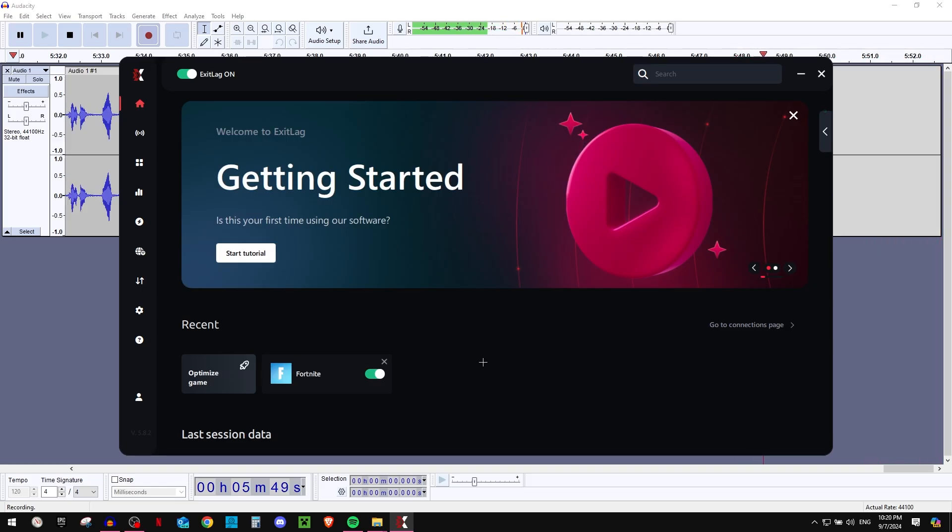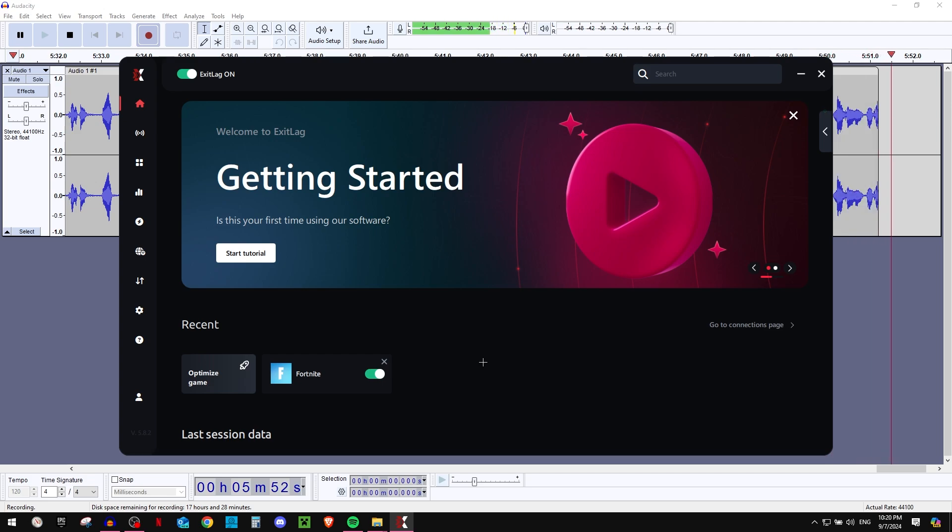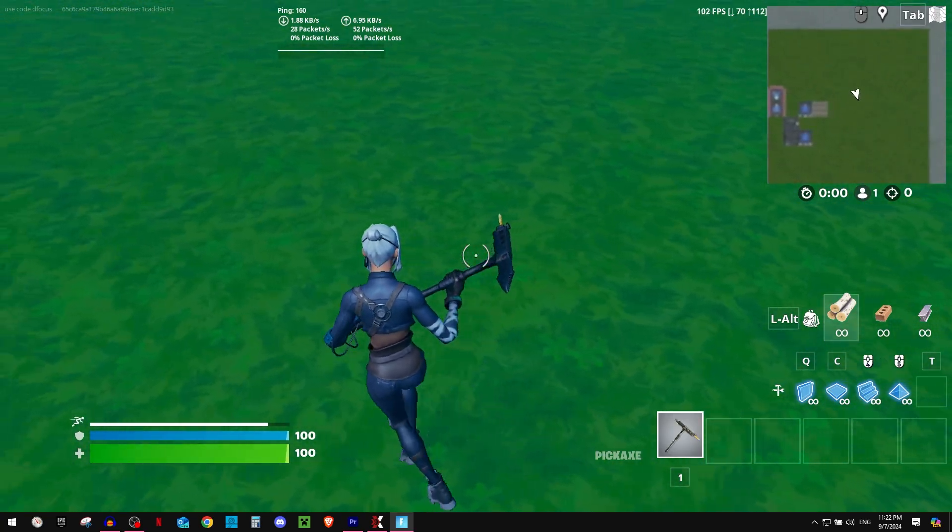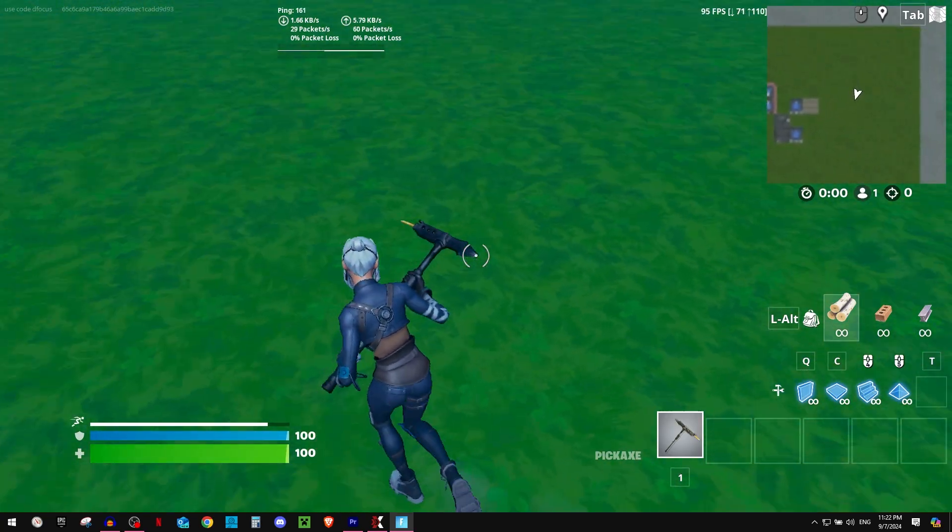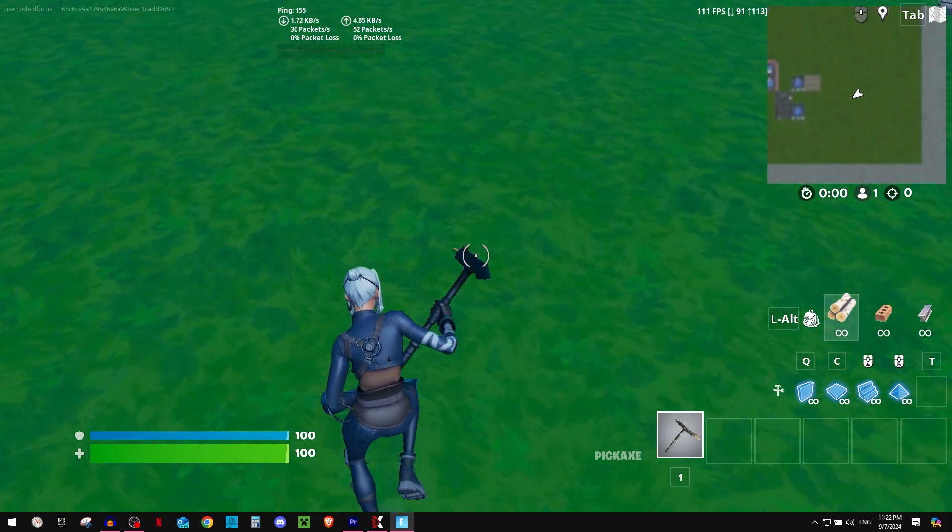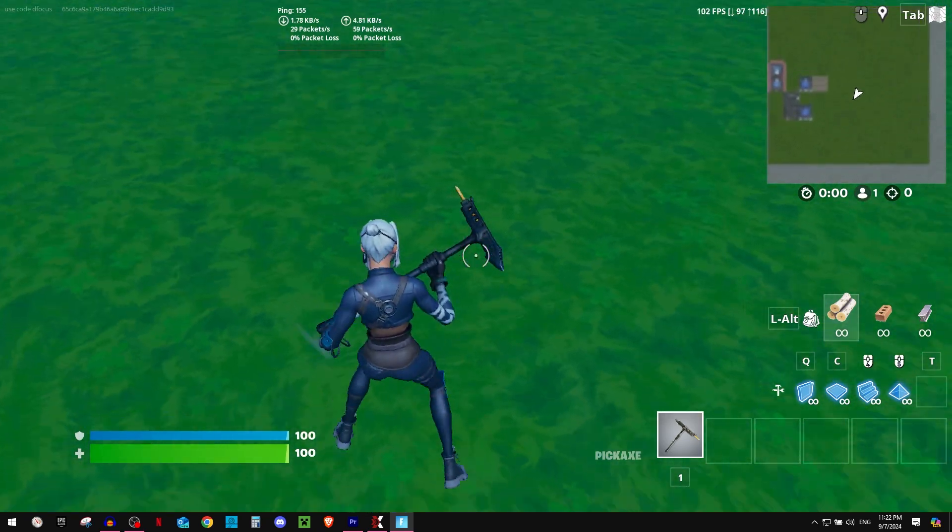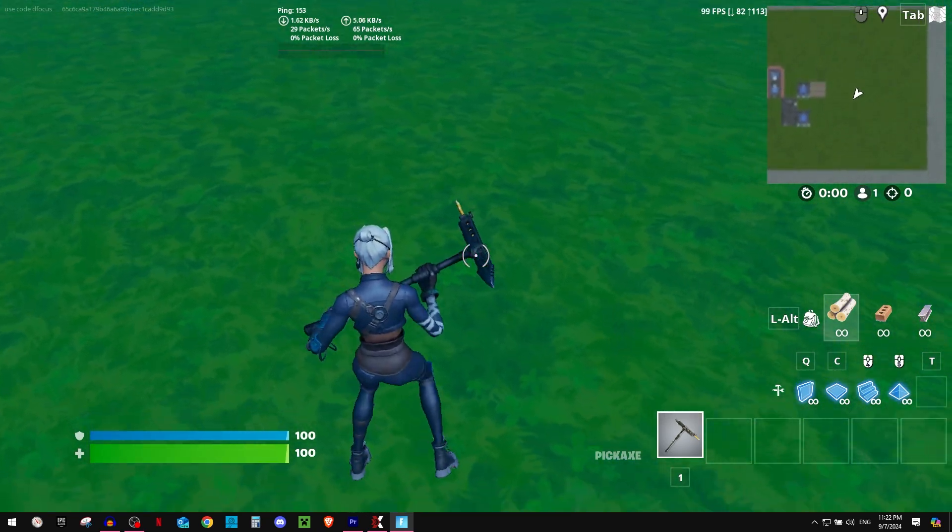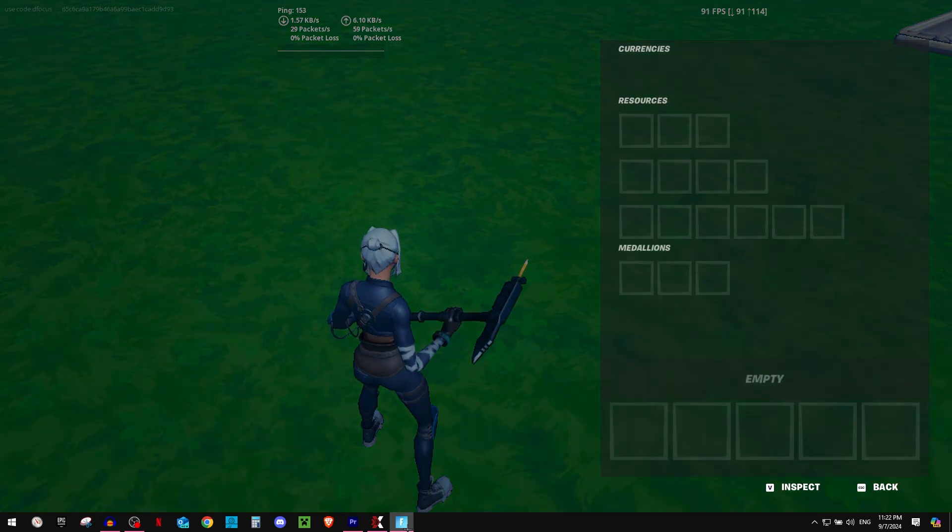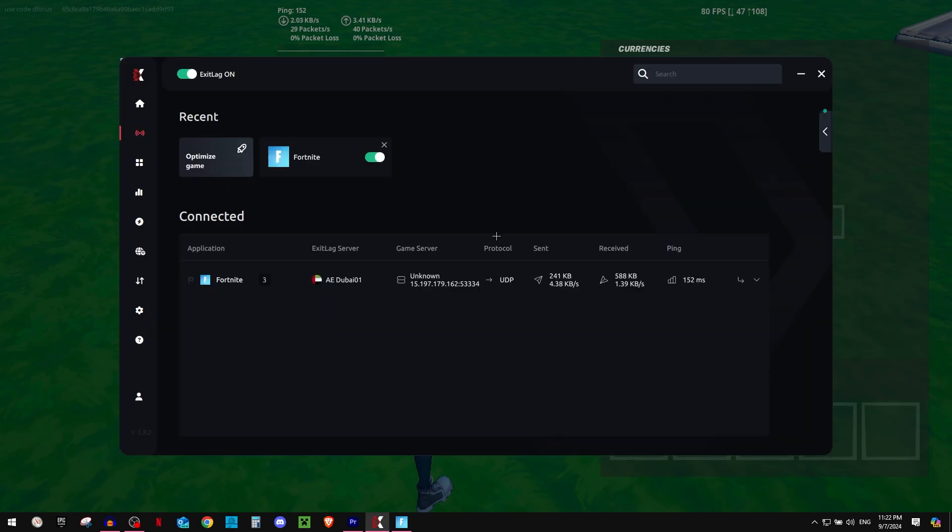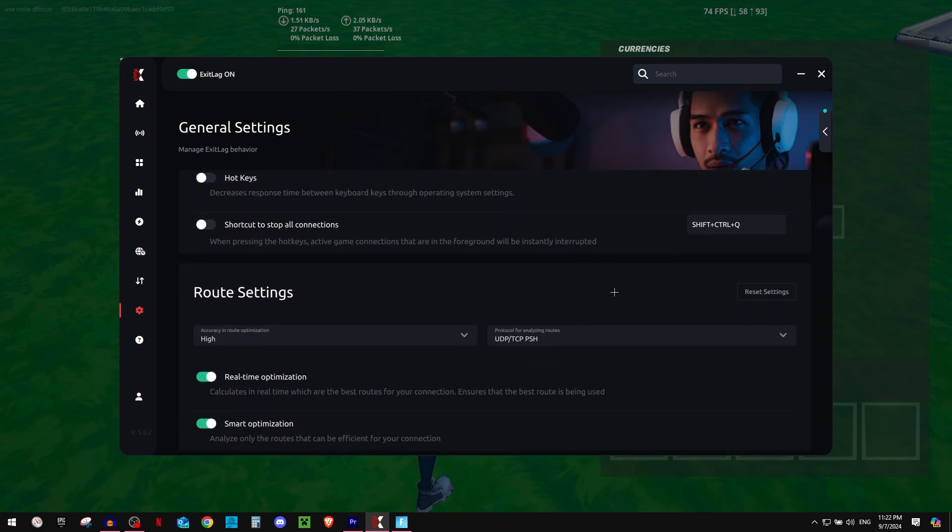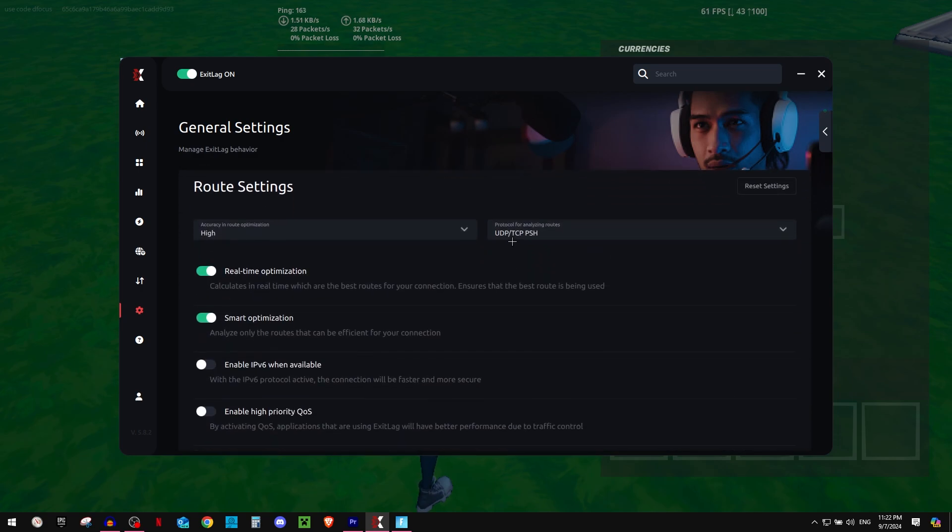Let's now jump into the game and I'm going to switch to my gaming internet. So I have now loaded Fortnite. As you can see, the ping currently is around 150, 160 roaming around there. So on ExitLag, there's some slight changes because I'm using my gaming internet. I had to switch to UDP slash TCP PSH.